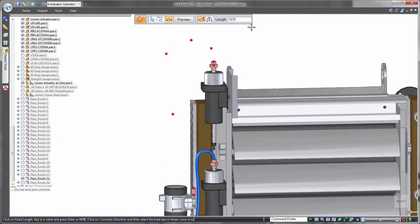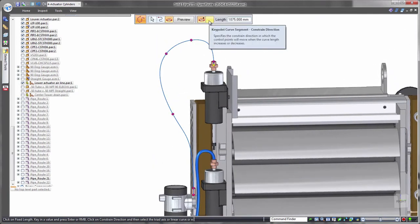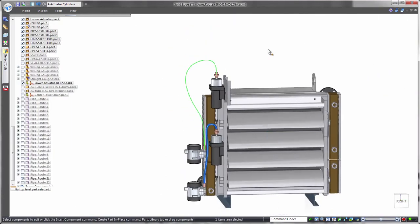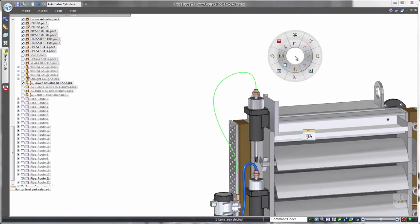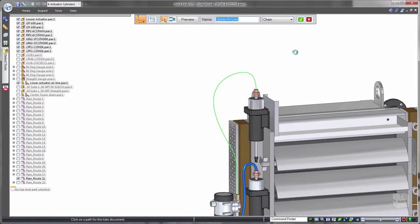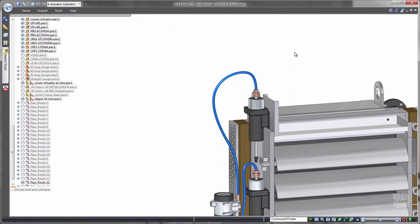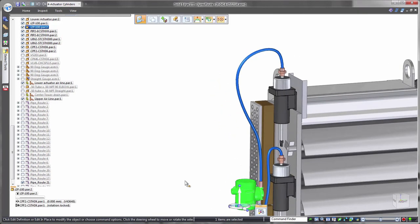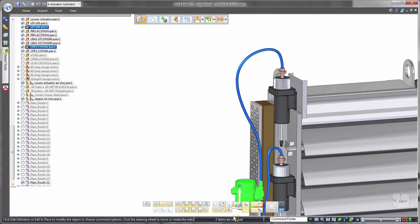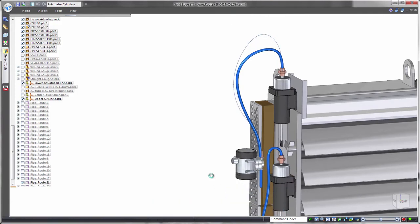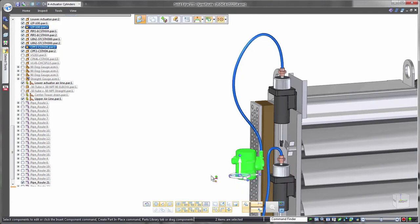Often hoses are purchased according to a specific length. To cater for this in Solid Edge, Fixed Length Curve controls the exact physical length of the path. Watch as we move this condenser component. The flexible tube maintains its length and changes its route to suit. Valuable accuracy for validation.